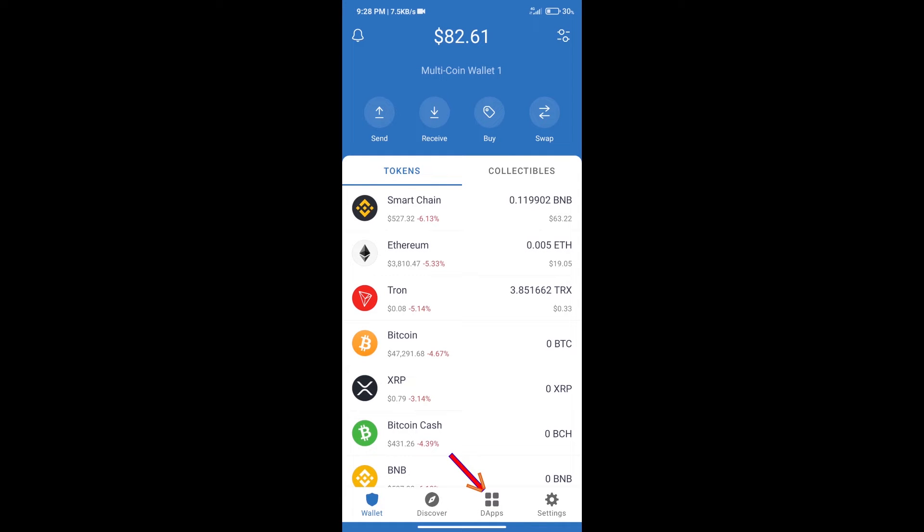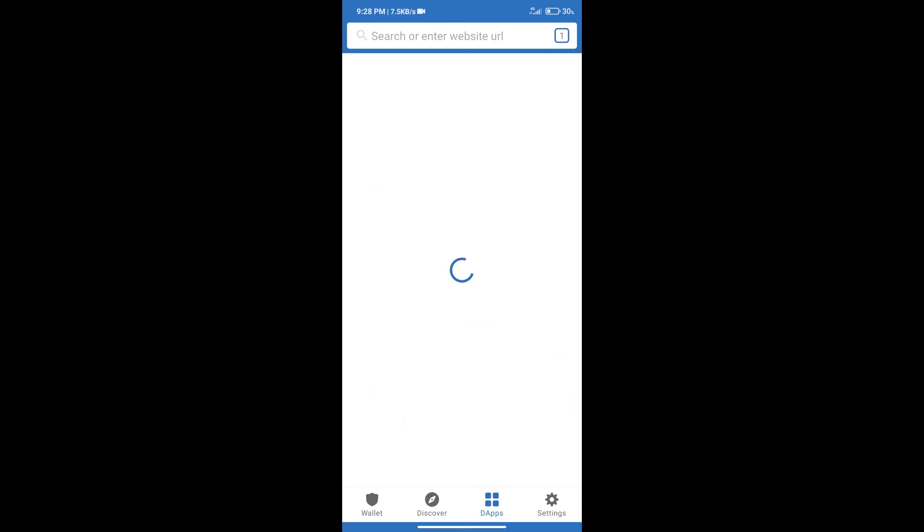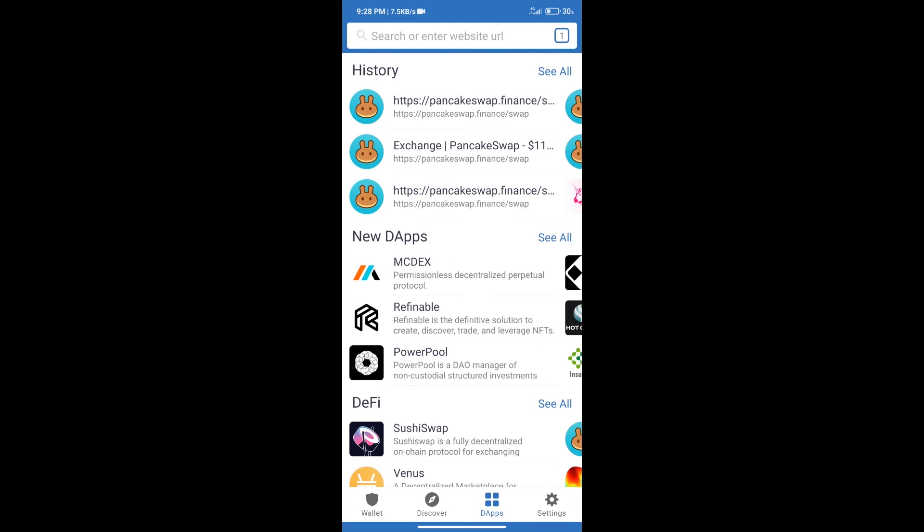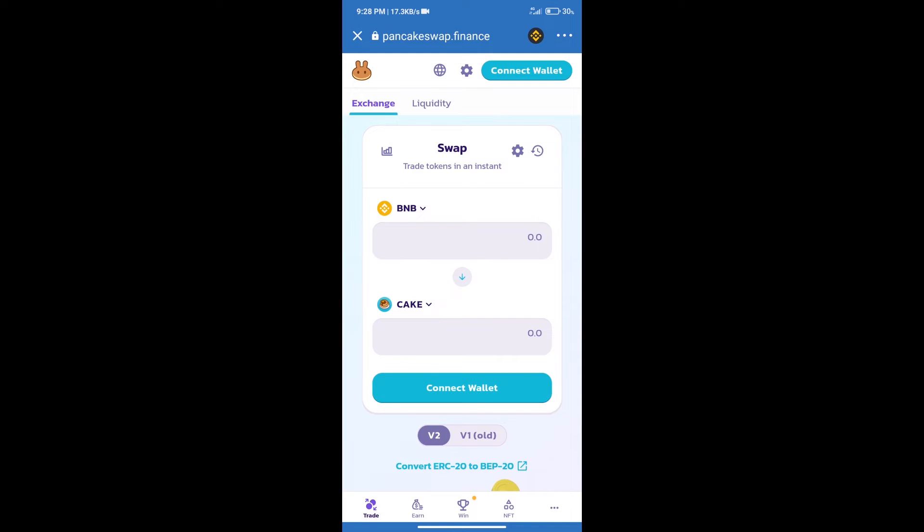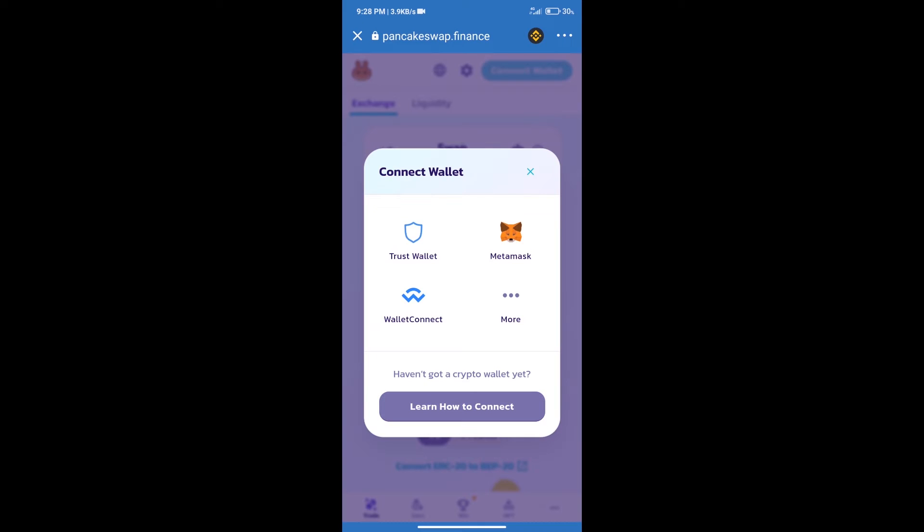After that, we will connect our wallet from PancakeSwap exchange. Click on connect wallet. Our wallet is Trust Wallet, so click on Trust Wallet.